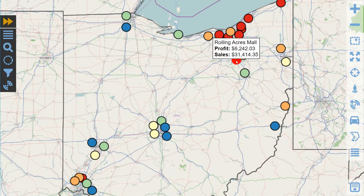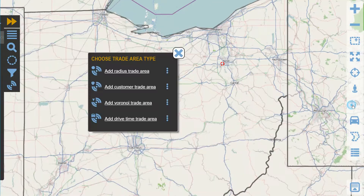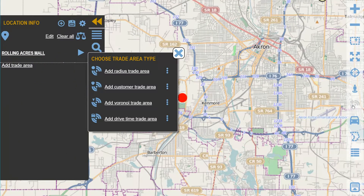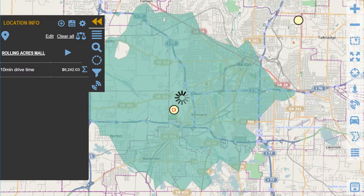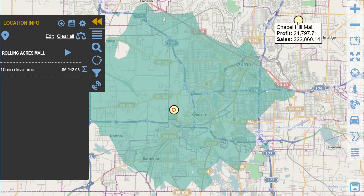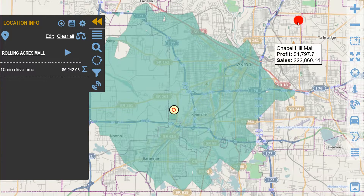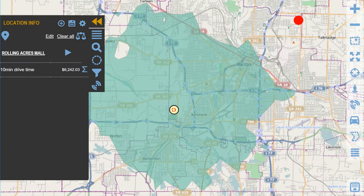Now we are going to select our first store for the analysis and ask Visual Crossing to generate a 10-minute drive time polygon around that store. Now we'll select the second store and ask Visual Crossing to do the same thing again.